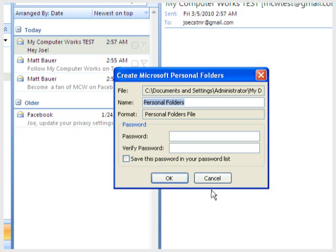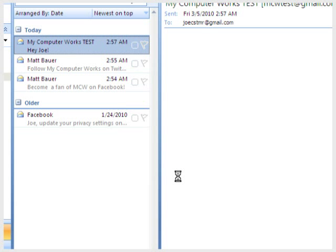Then finish. Then OK. Your backup may take a while depending on the amount of data you have in Outlook.